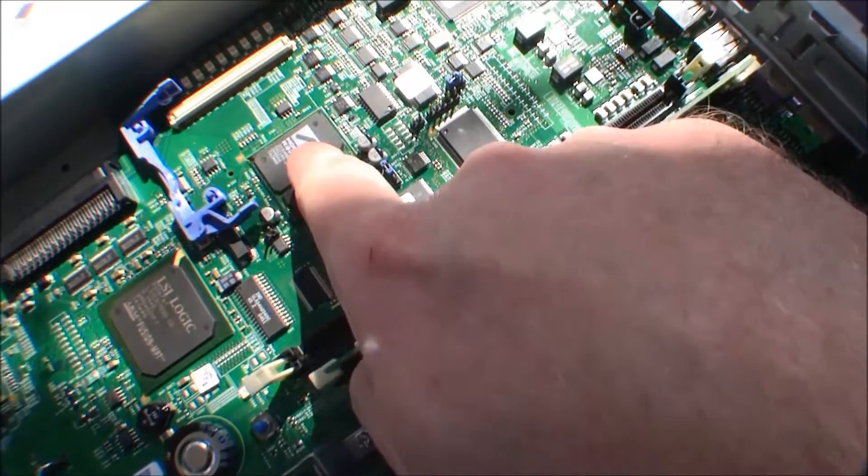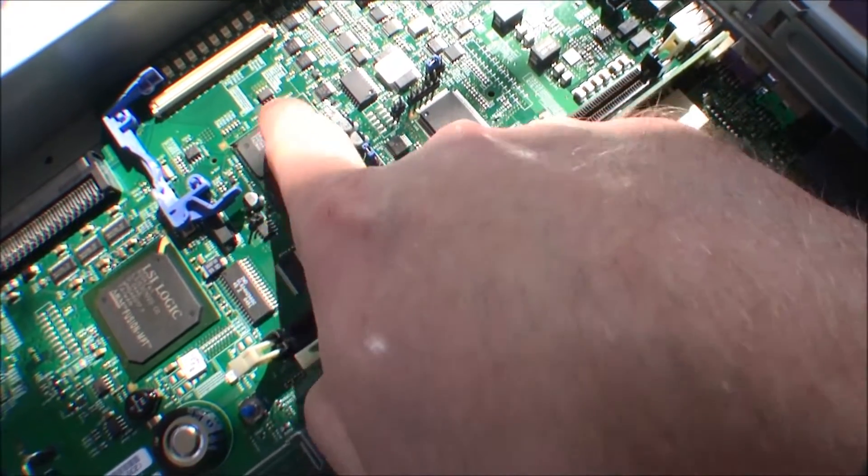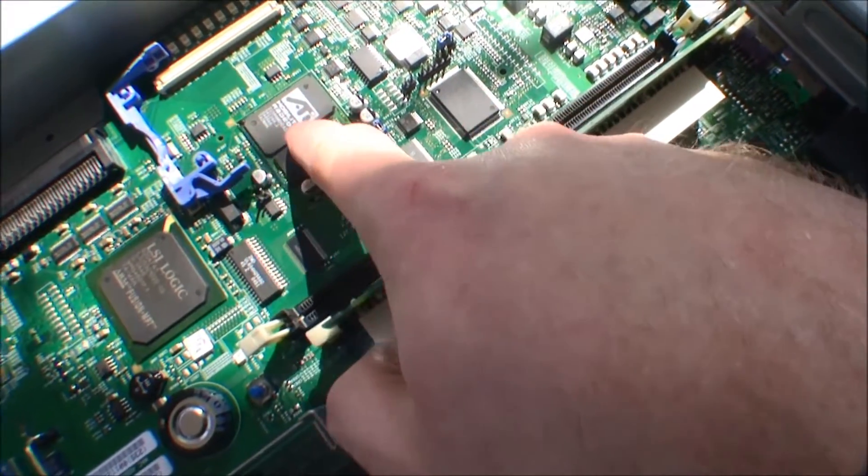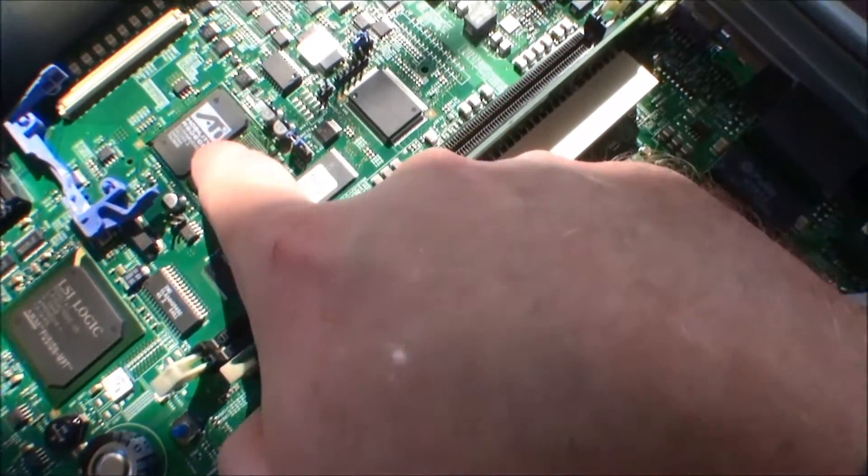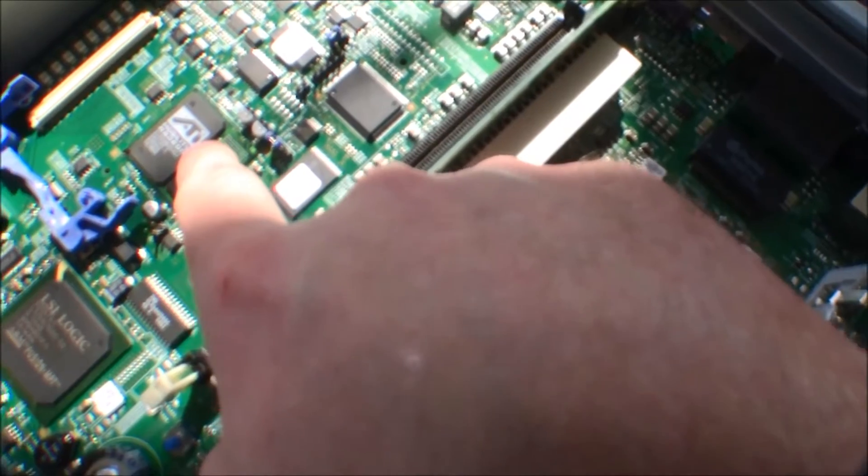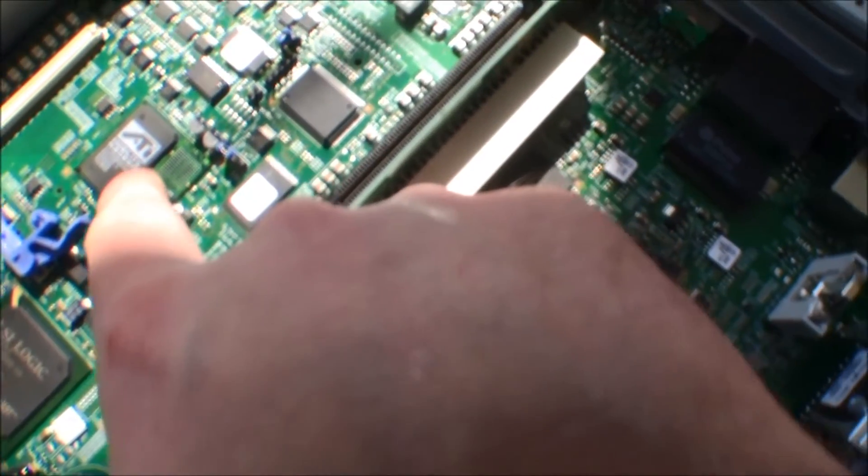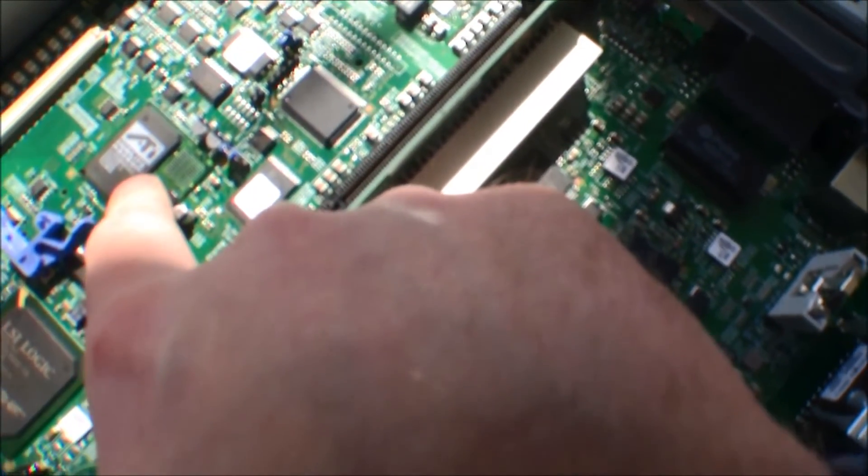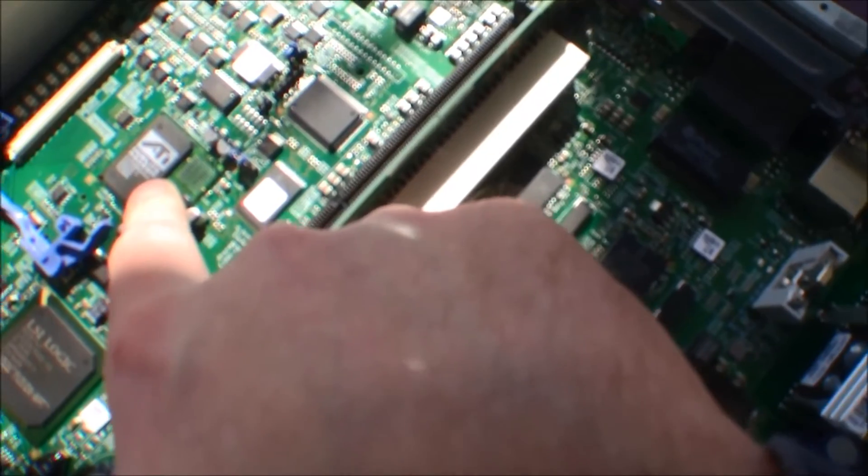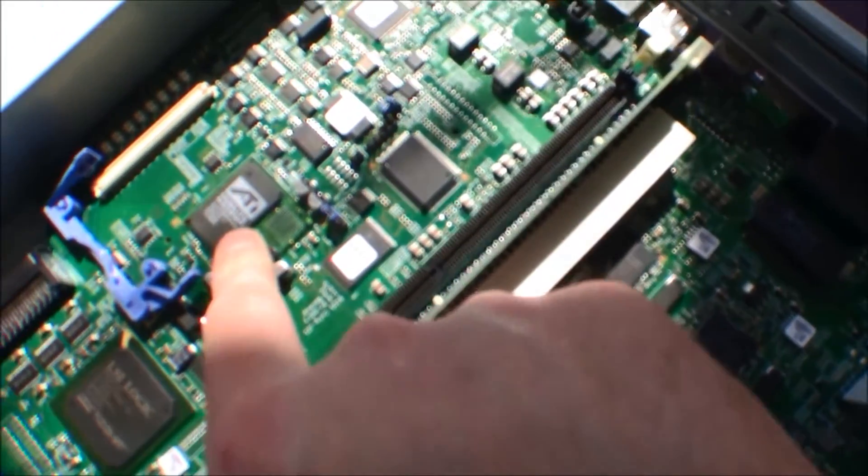Here is the graphics processor, and it's an ATI Mobile Radeon CPU down there.